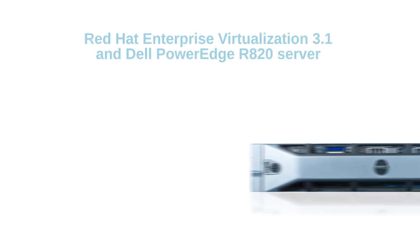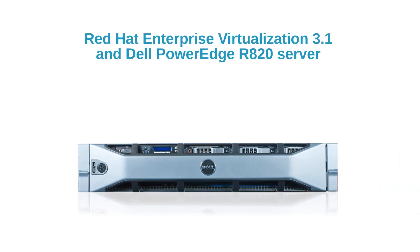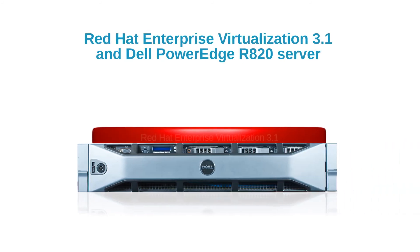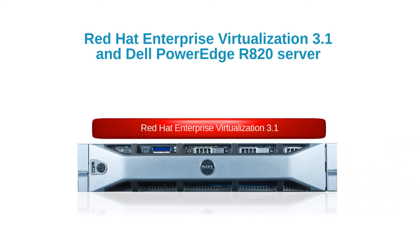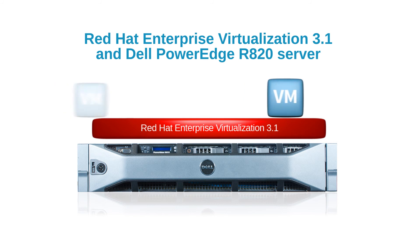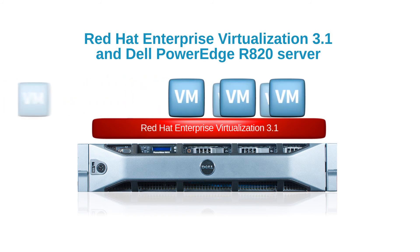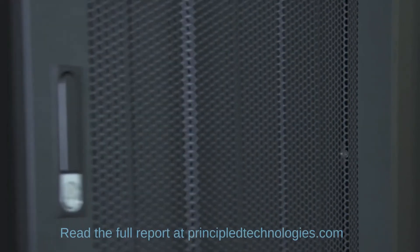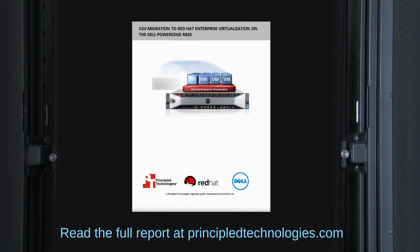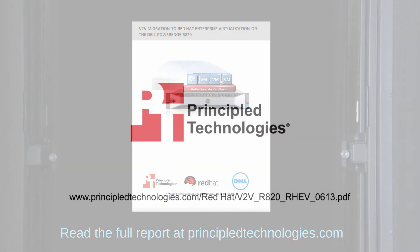PT's testing proved that migrating from a legacy virtualization solution to Red Hat Enterprise Virtualization on a Dell PowerEdge R820 was easy to do and delivered excellent performance. For more facts and a detailed walkthrough of the V-to-V migration process, read the full report at principledtechnologies.com.